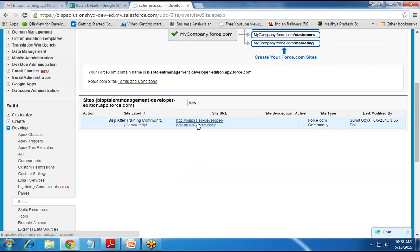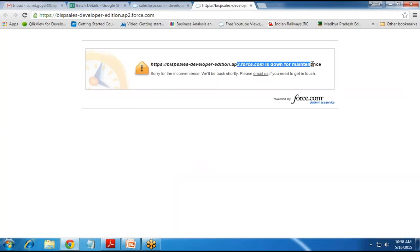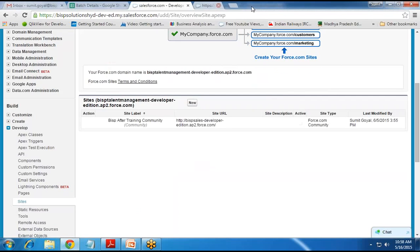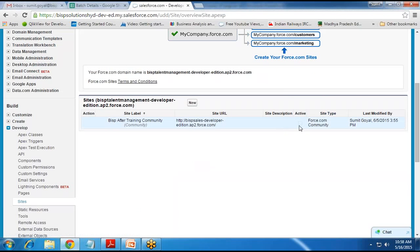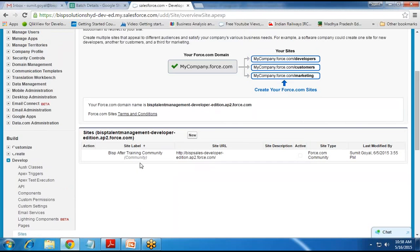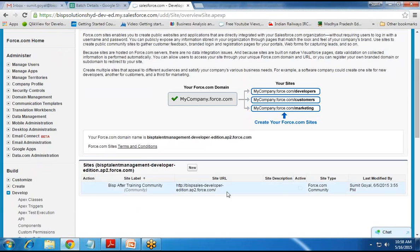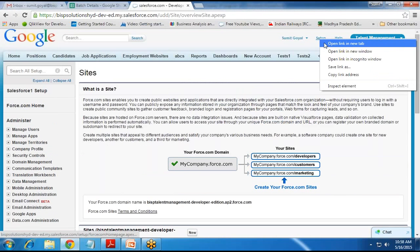If I directly click on the site URL that we are going to provide to our customers, I get an error message that it is down for maintenance. The status is not active right now. In this domain, we need to add a website or web page. So I'm going to create a new VF page and publish it on this website.